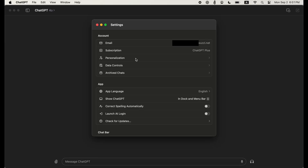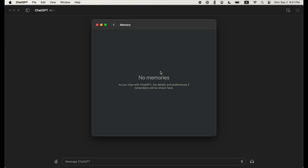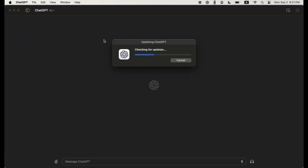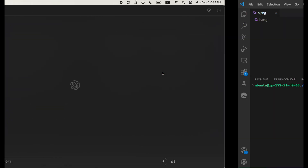We launch ChatGPT here in the macOS app and look at the memories. There are currently no memories. Let's also check the version — we're running the latest version.